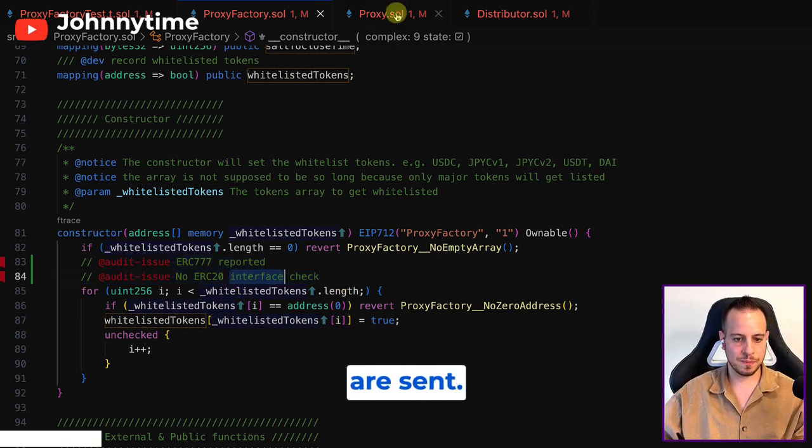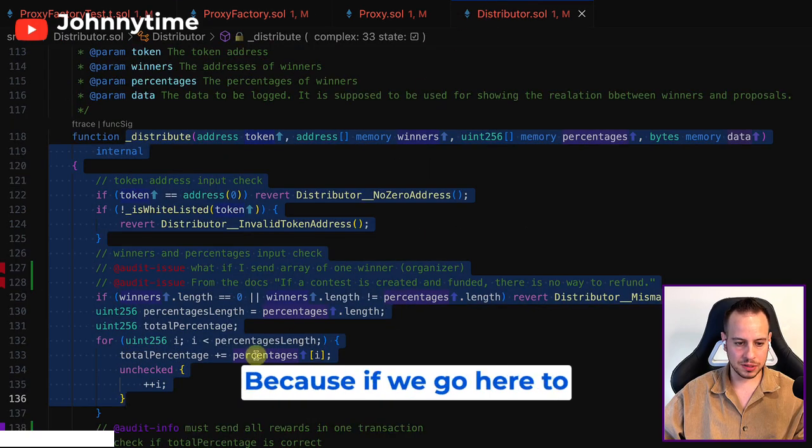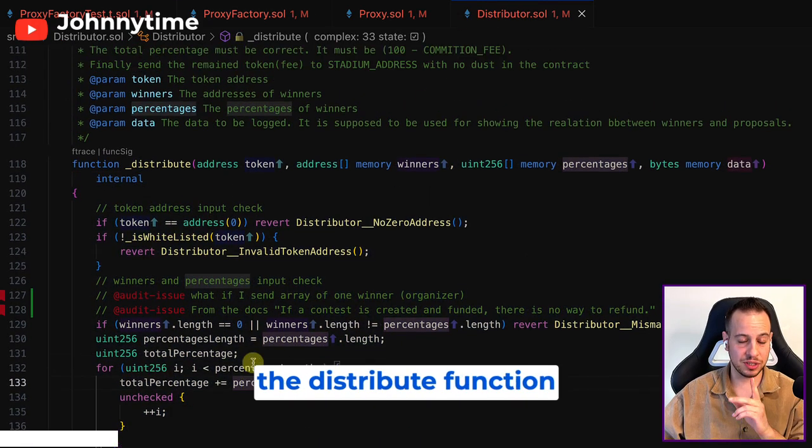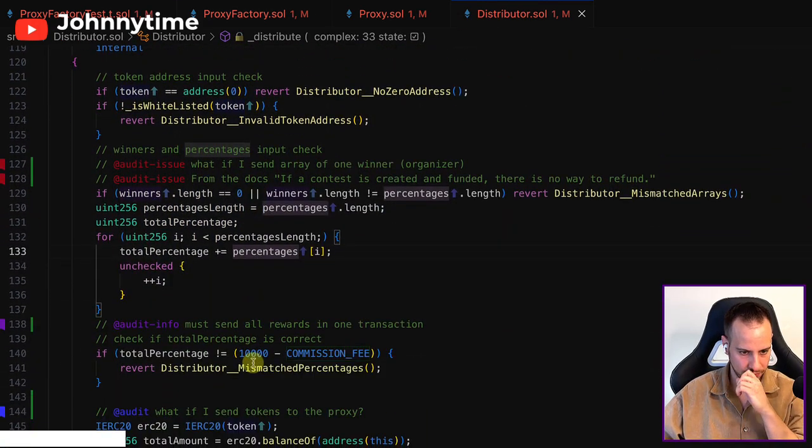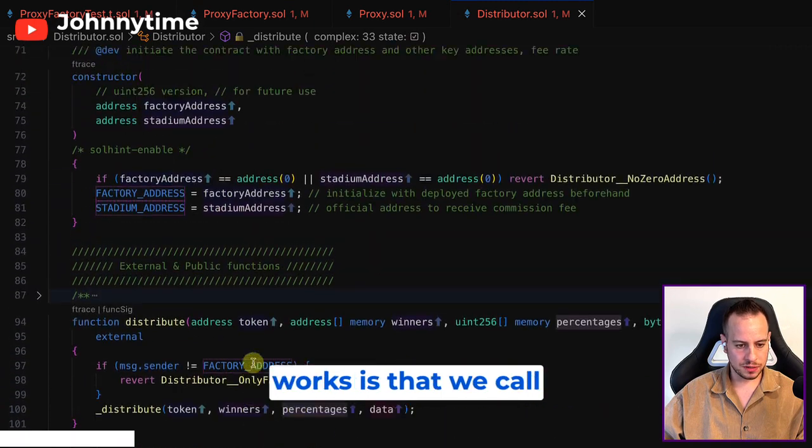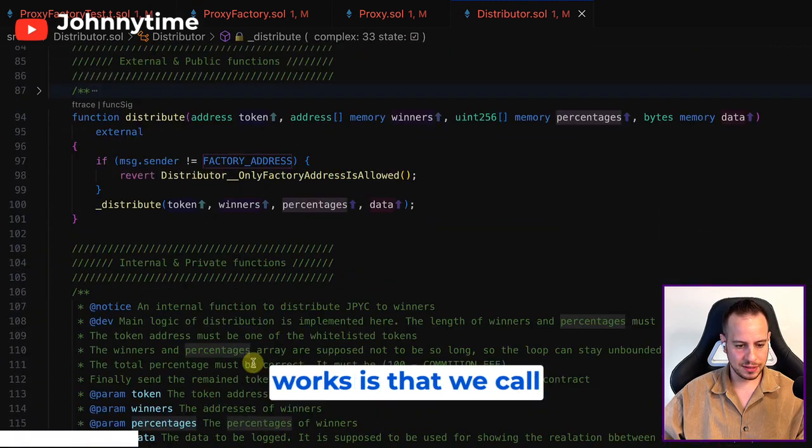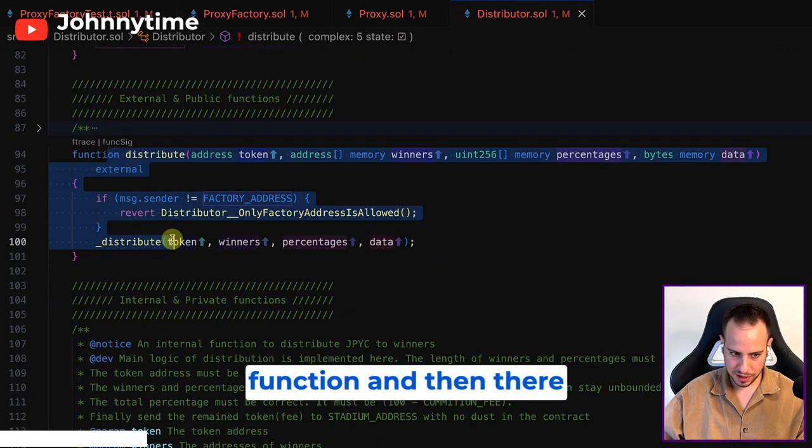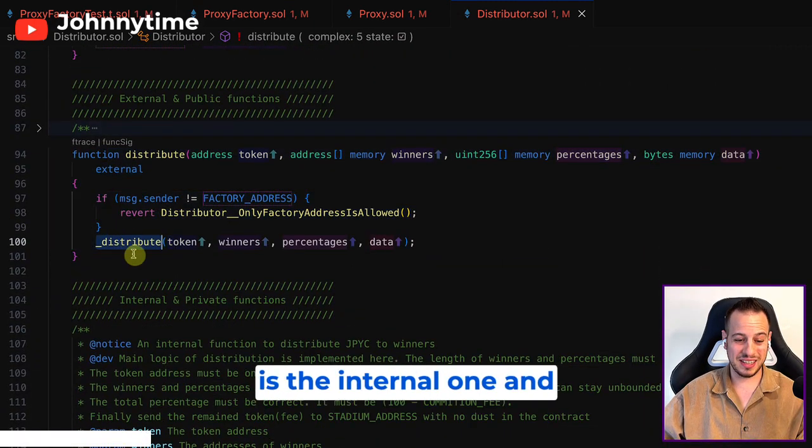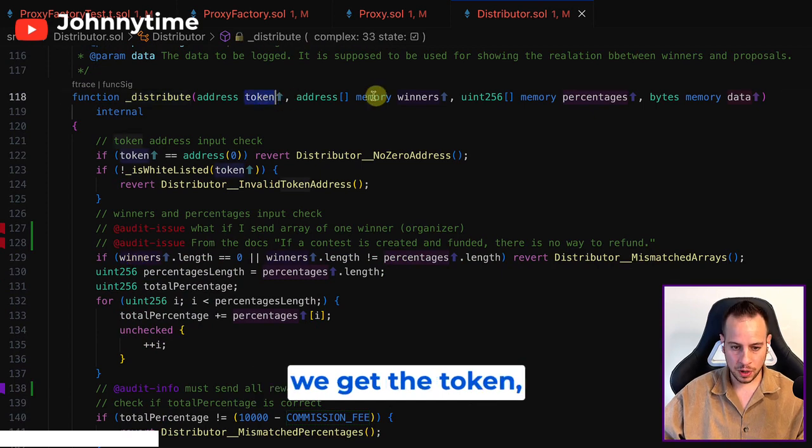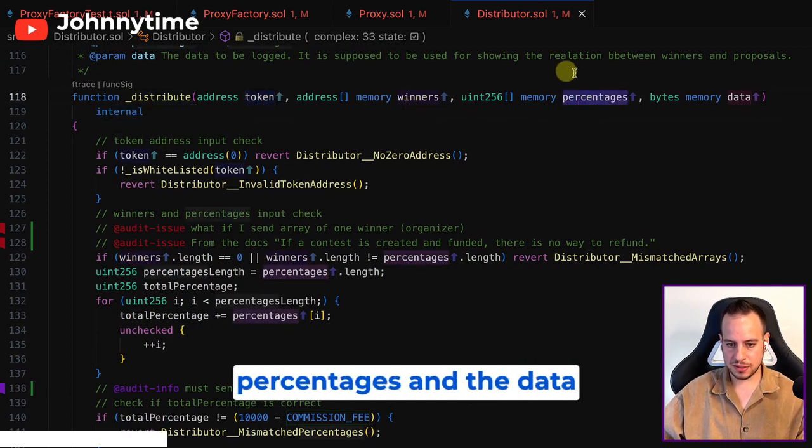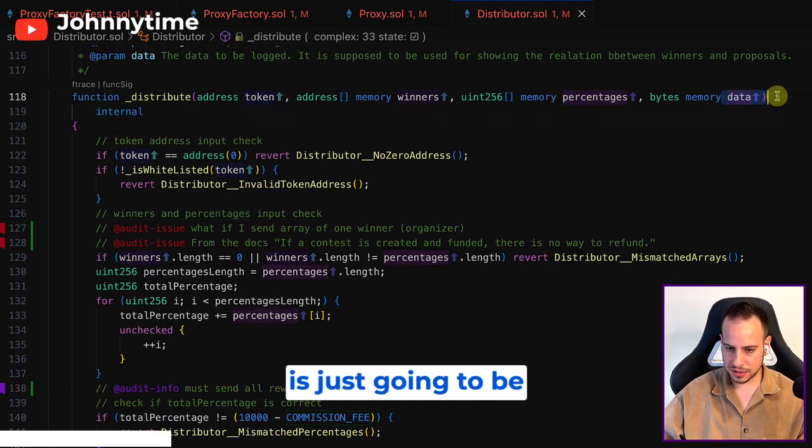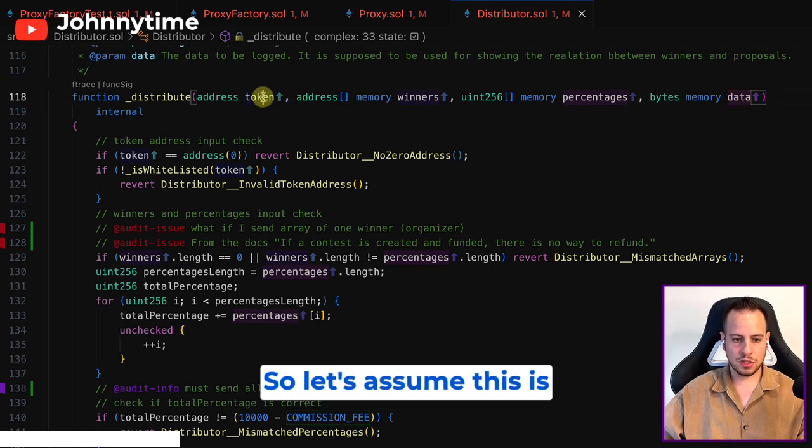Why is this problematic? If we go here to the distribute function, the way it works is that we call this external distribute function and then there's the internal one. We get the token, the winners, and the percentages, and the data is just going to be emitted in an event.